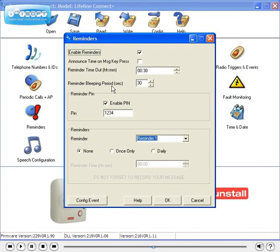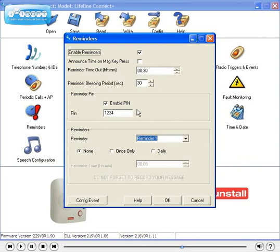The reminder pin allows you to set a pin that is required to be entered when setting a reminder on the Lifeline Connect Plus home unit. This can be entered in a little box as shown. In this example, we will change it to 7890.